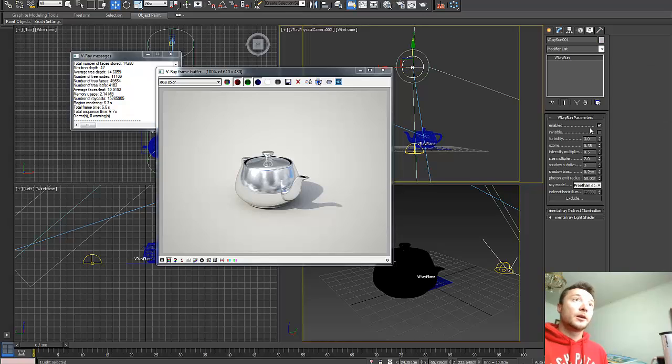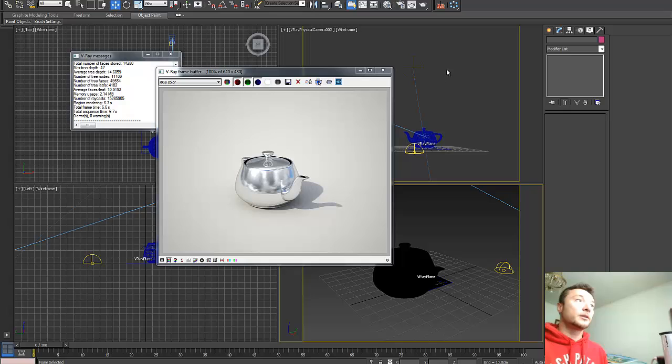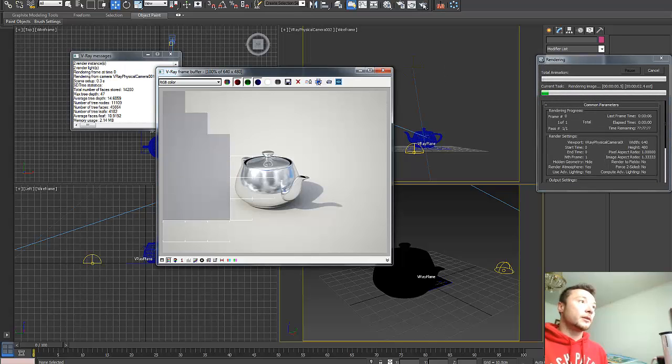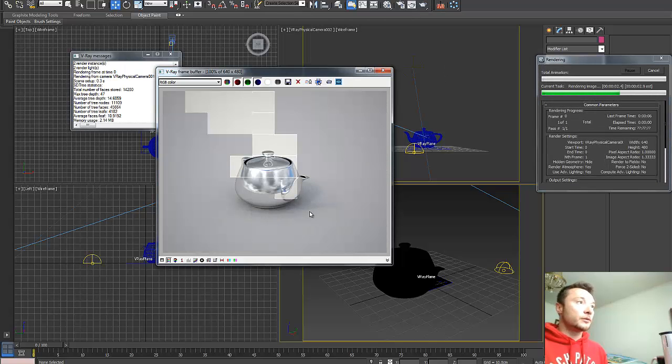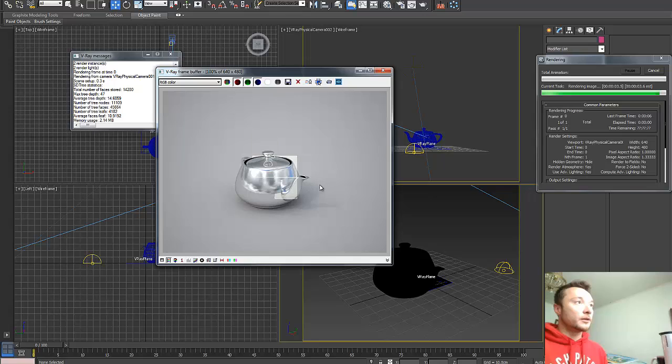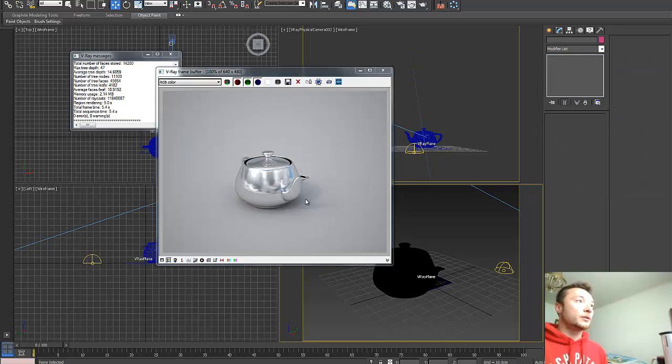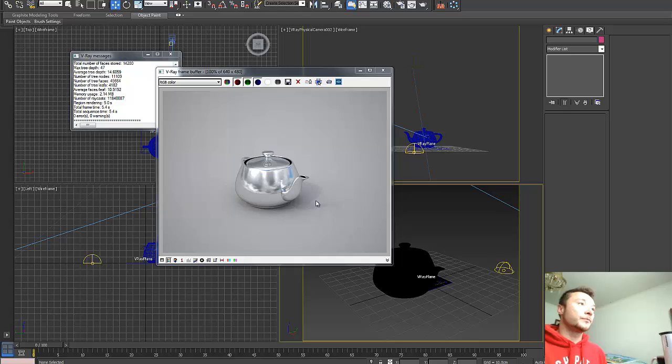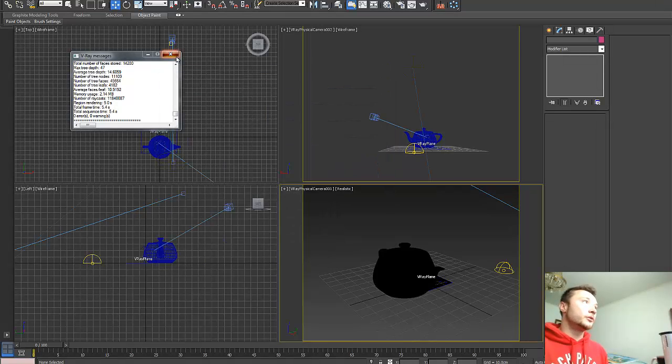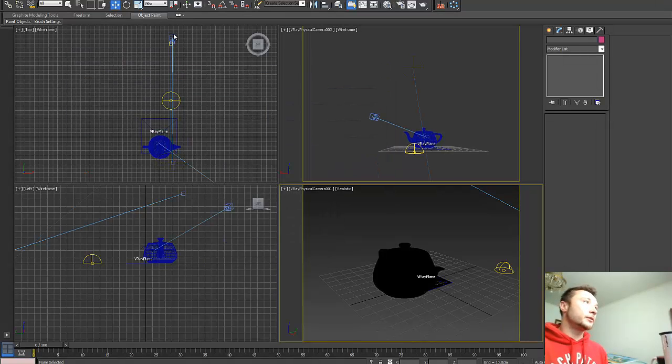Let me just prove that for a sec. I'm going to turn off the V-Ray sun and make another render without it. So you see, the shadow is pretty much positioned in the same location. So we matched it.